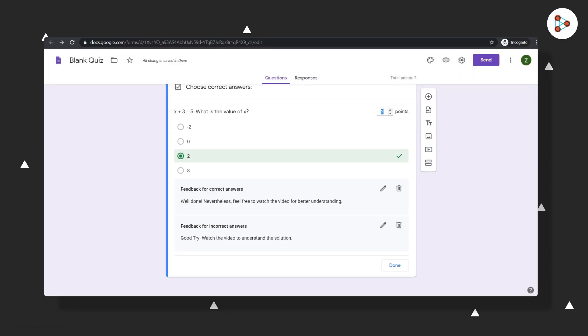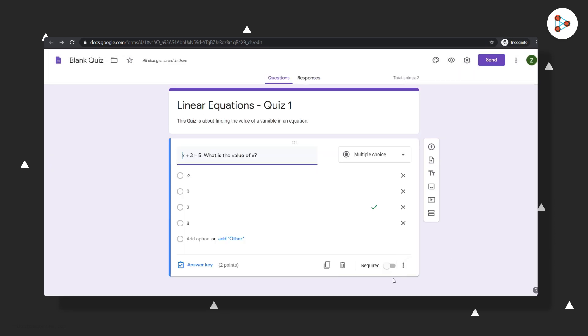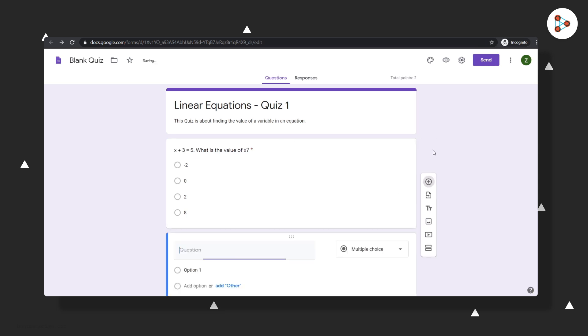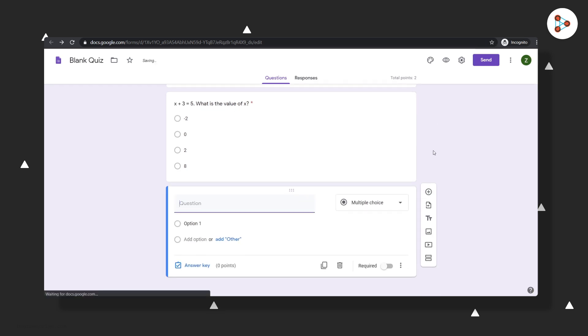If you want to make it mandatory for the student to attempt a question, change this to Required. This will not allow the student to go ahead and submit the quiz unless she has answered this question. You could also add images to your question or answer options by clicking here. Now let me add another question by clicking on the plus icon.